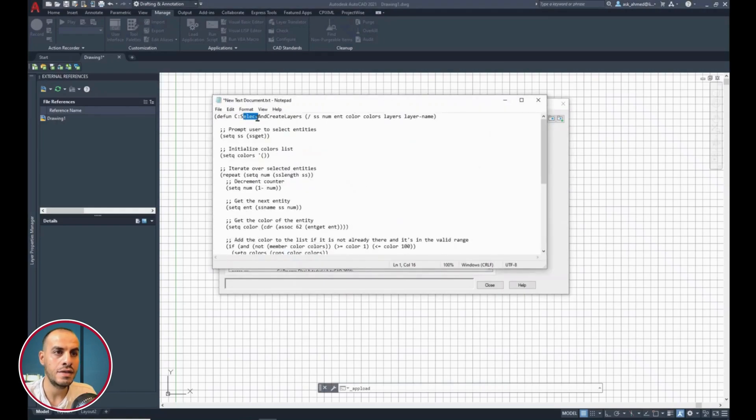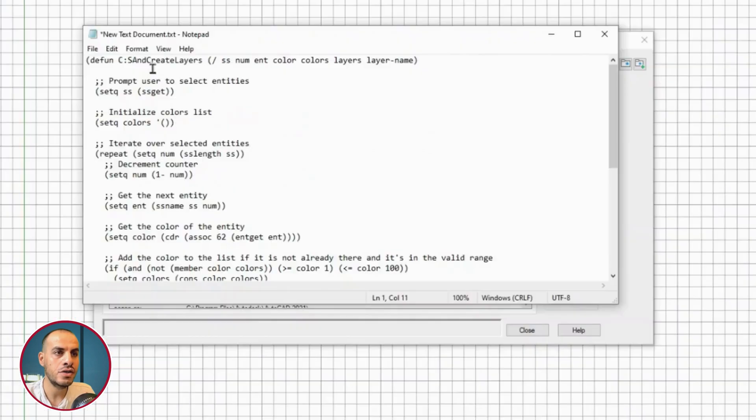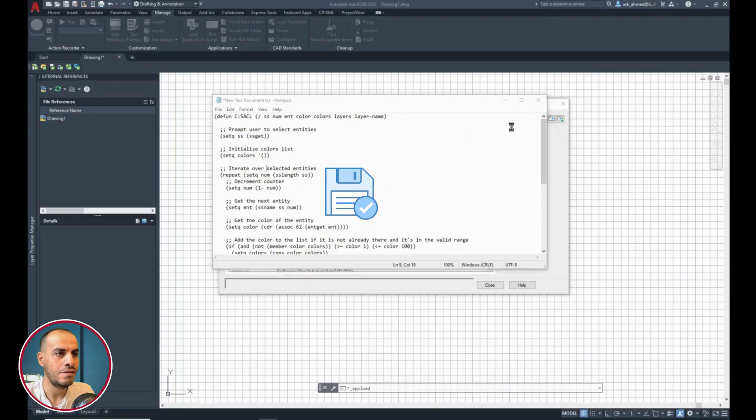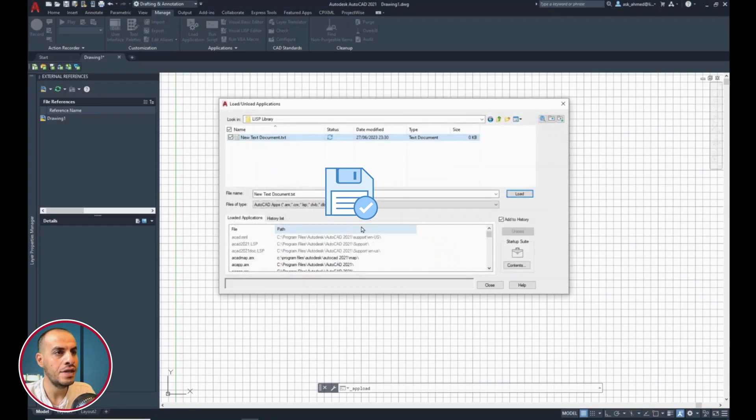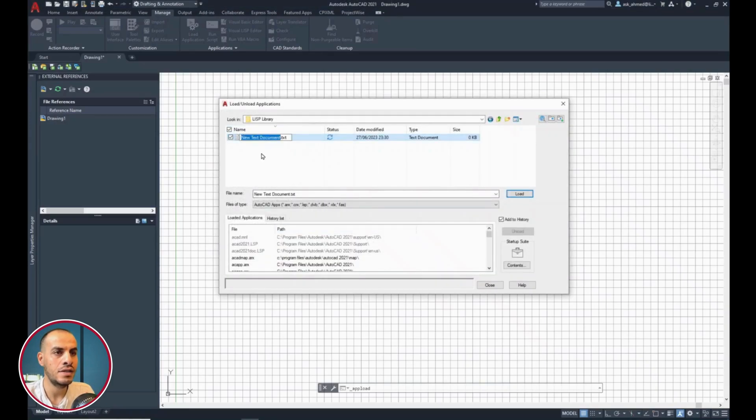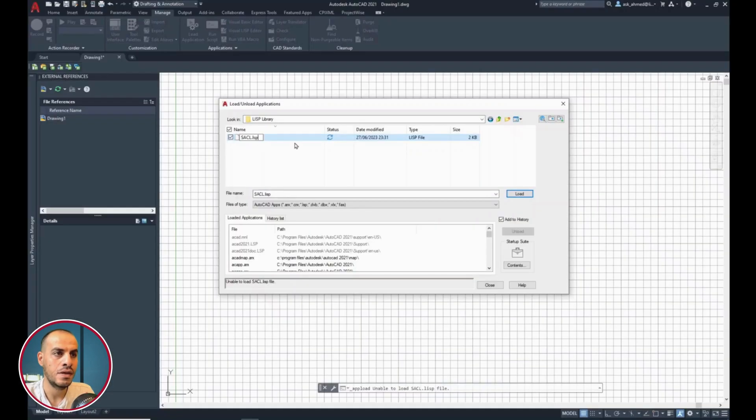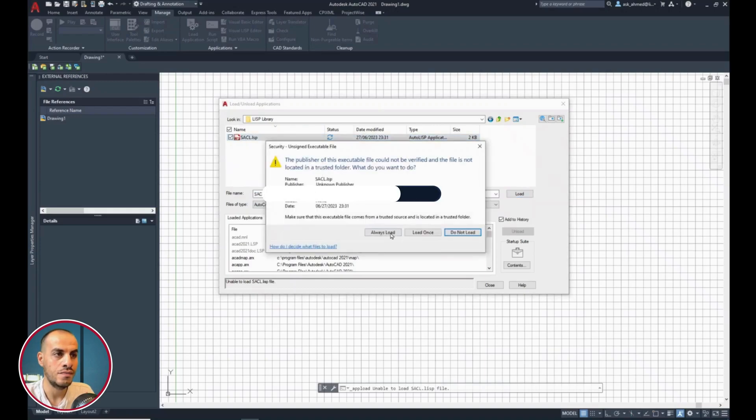I have simplified the function name to SACL. Then, close and save. Rename the file to SACL, same as the function name. And, the extension to LSP for Lisp. Click yes. Then, load.